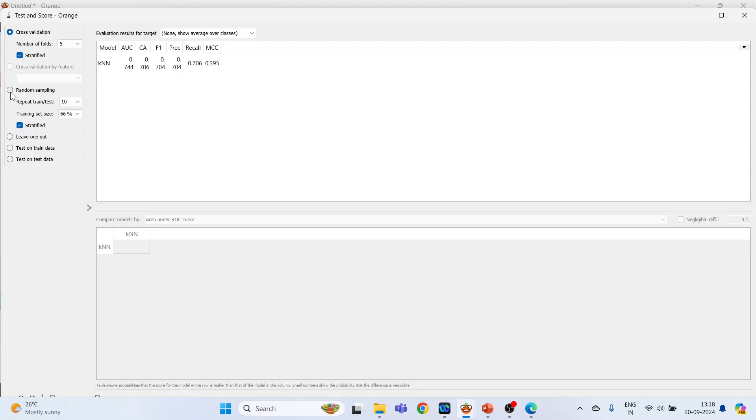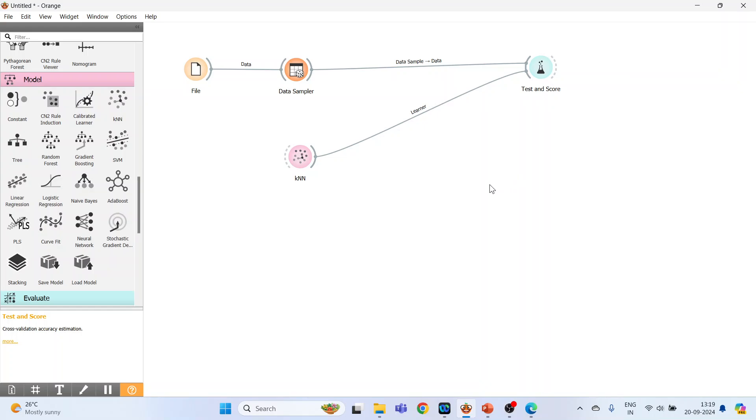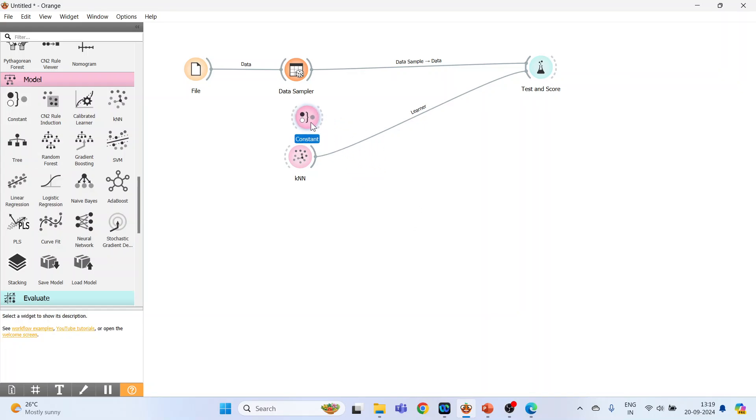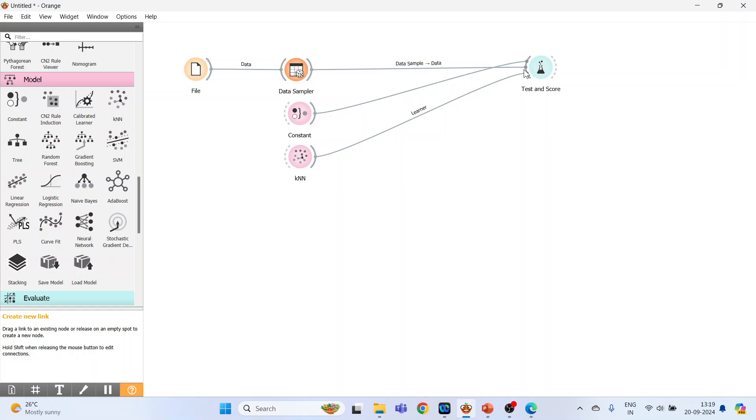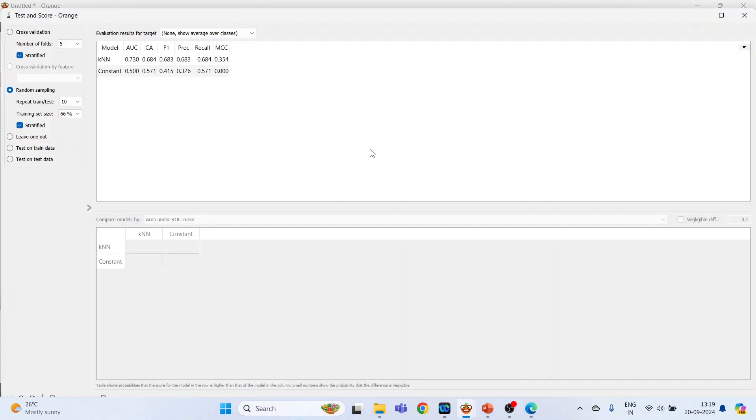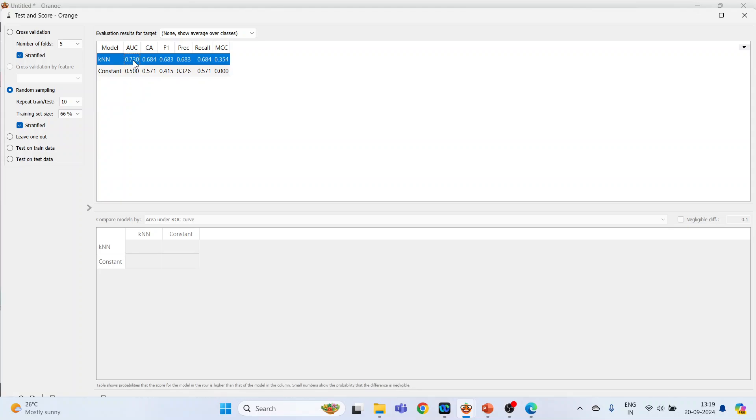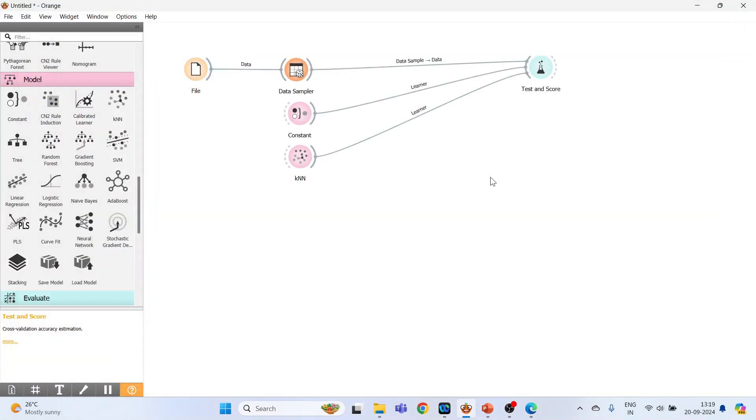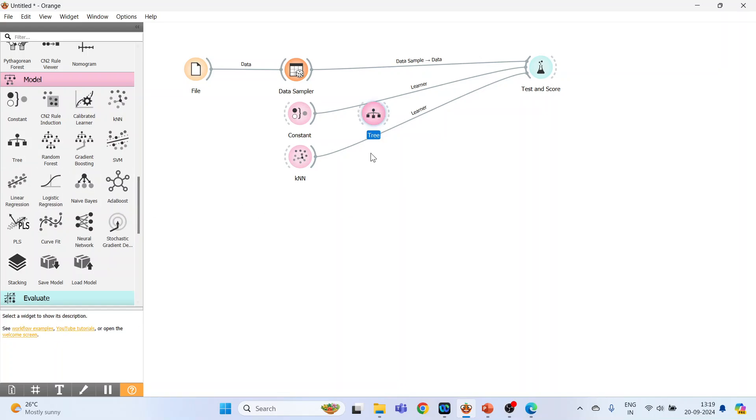Now close it. We want to compare KNN with the constant, that is a baseline, how our algorithm is performing in comparison to the baseline. So connect constant with the test and score, double-click on it and just see: the baseline AUC is 0.5 and KNN is 0.730, which is quite good. Now let's take one more algorithm, that is decision tree. Connected. Random forest, connected.